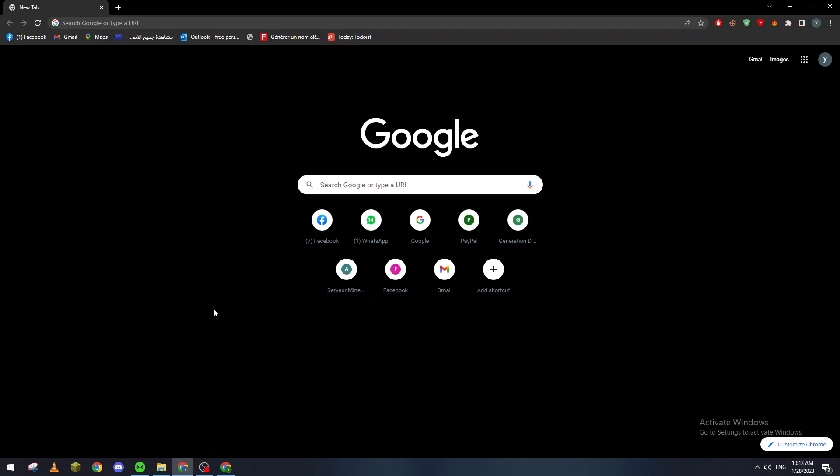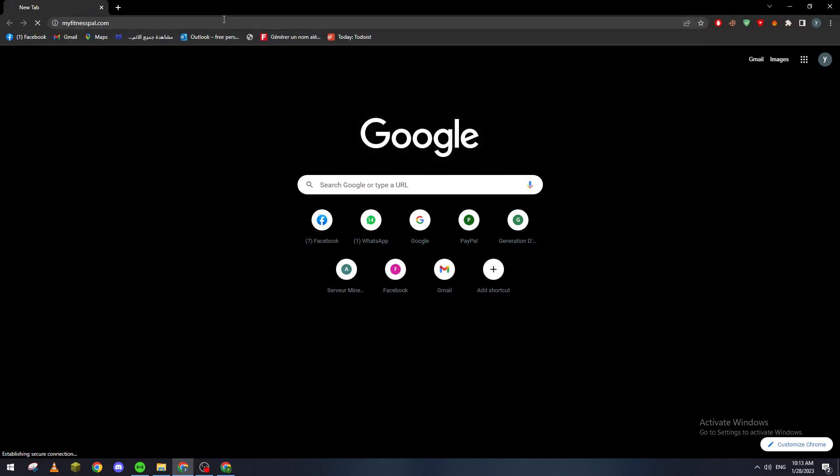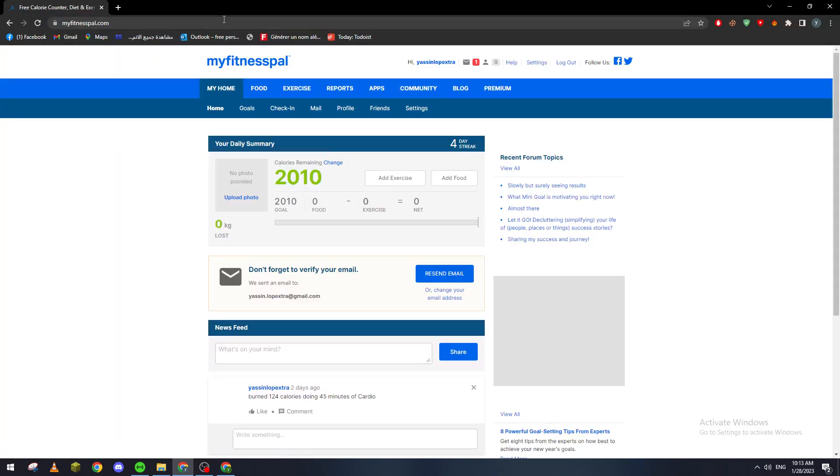Or else, if you are using PC like me, let's go ahead and open any kind of browser and then go to the URL section and search for MyFitnessPal.